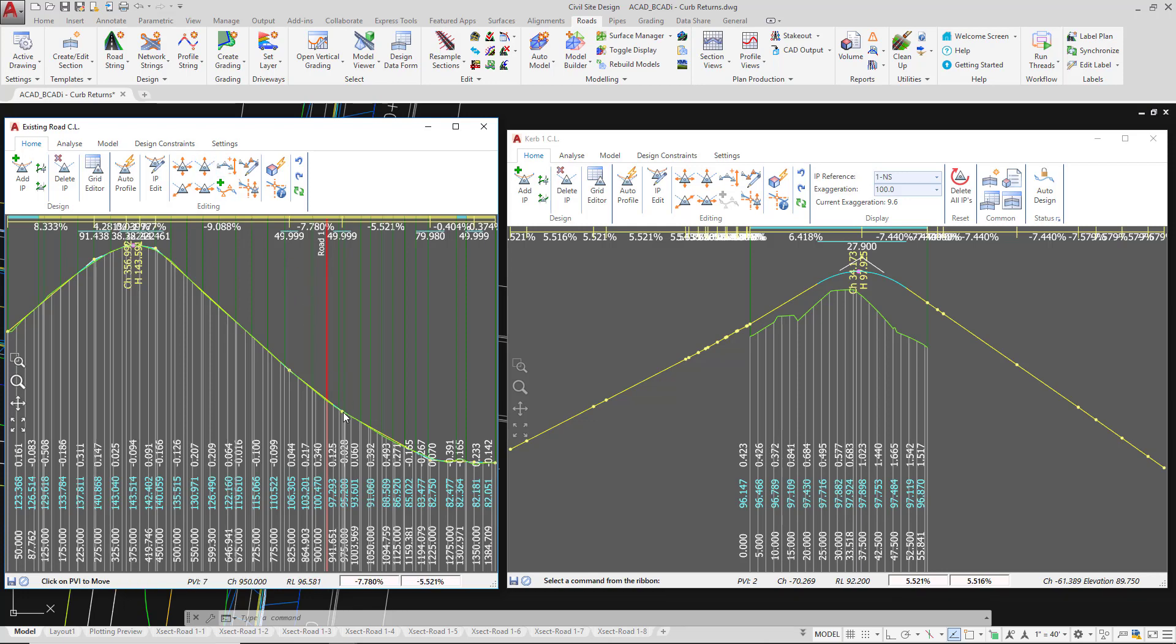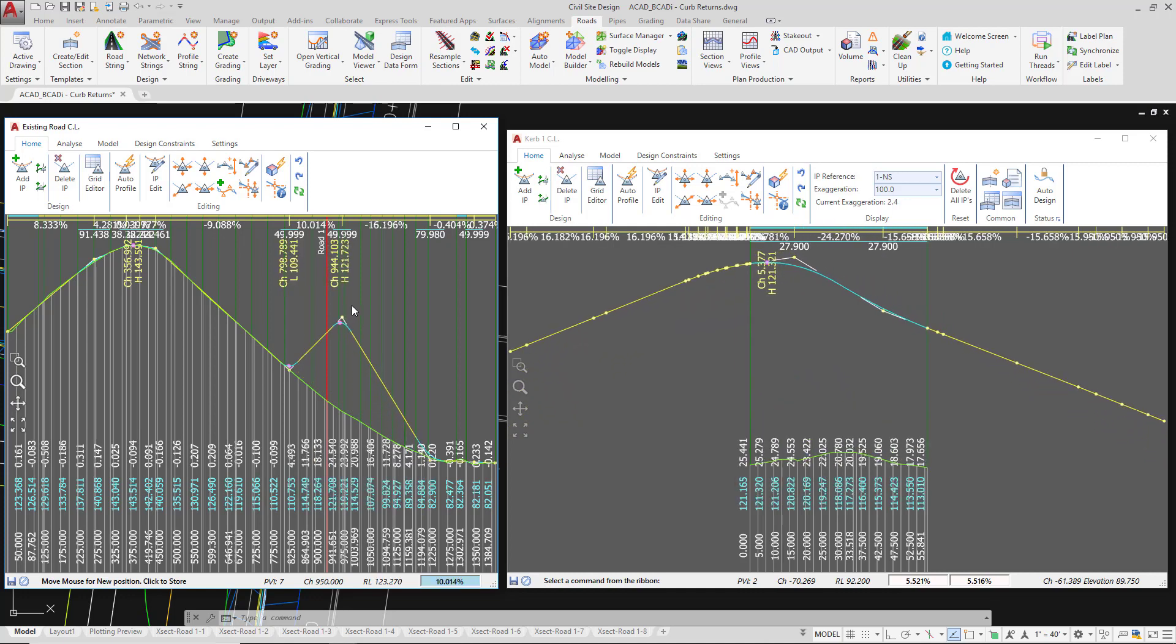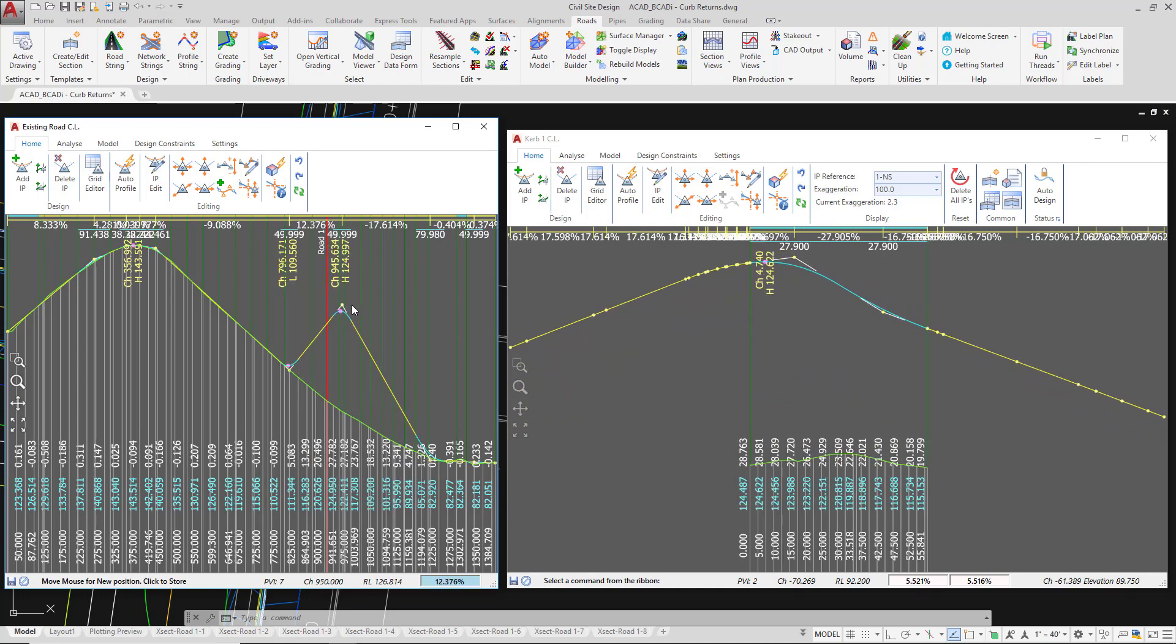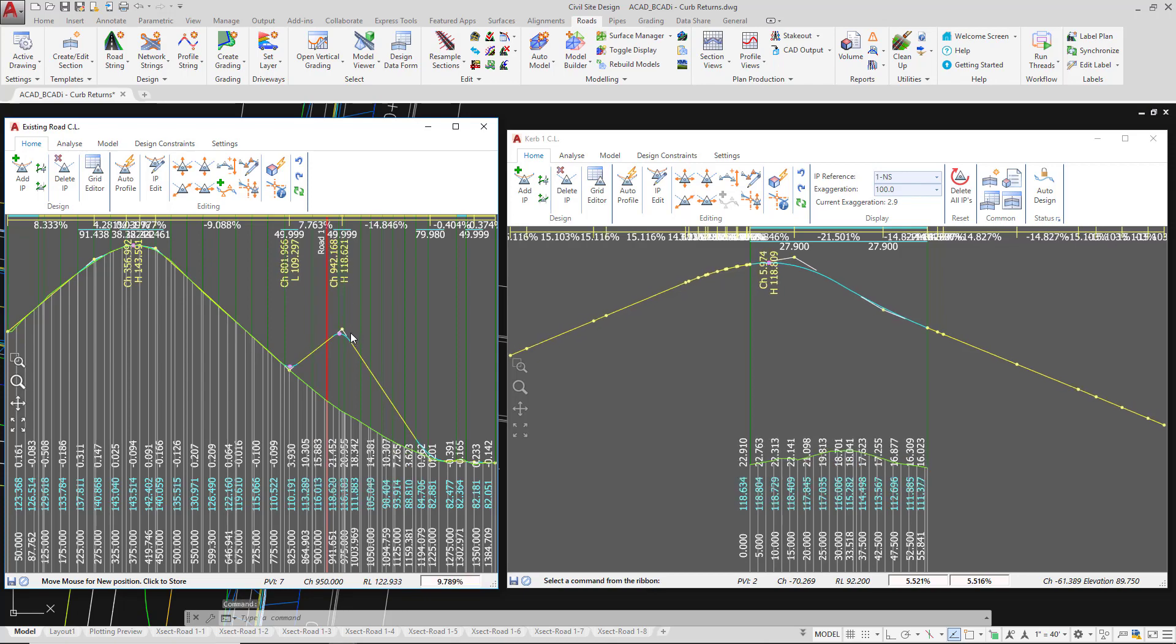And as I do this there comes a point where obviously that existing road geometry or profile is not suitable, however you can see how the instantaneous grades are being recalculated.